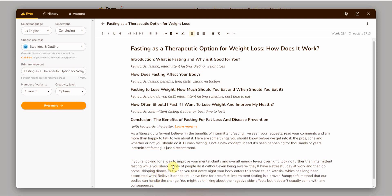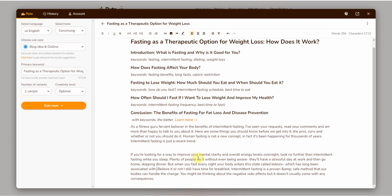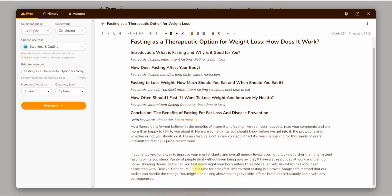The second part reads: 'If you're looking for a way to improve your mental clarity and overall energy levels overnight, look no further than intermittent fasting. While you sleep, plenty of people do it without even being aware — they'll have a stressful day at work and skip dinner. When you fast every night, your body enters a state called ketosis. Intermittent fasting is a proven and safe method that our bodies can handle.' There are a few errors here and there, but you just keep repeating the same process.